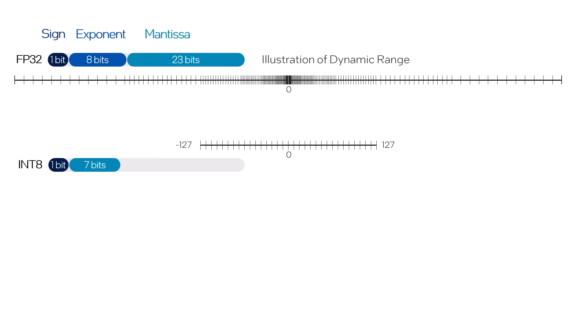If you remember from the second video in this series, how to choose between quantization techniques, quantizing to int8 requires an understanding of the range of values that need to be mapped to the 255 discrete integers available. This process is called calibration.